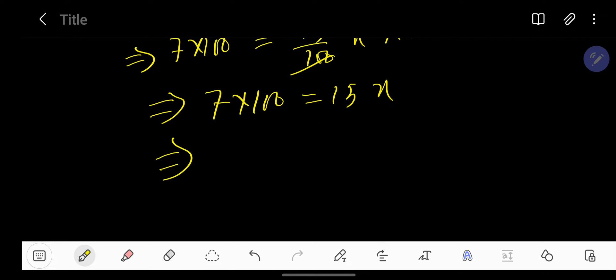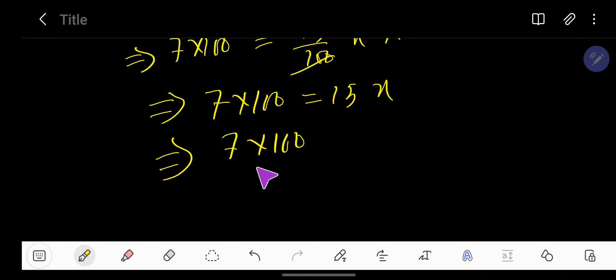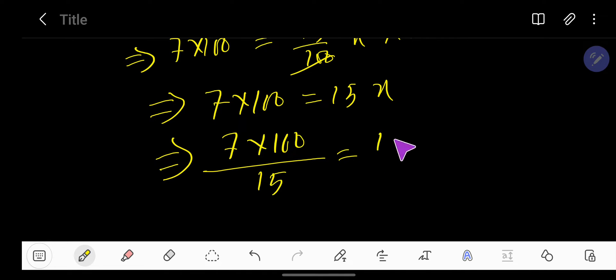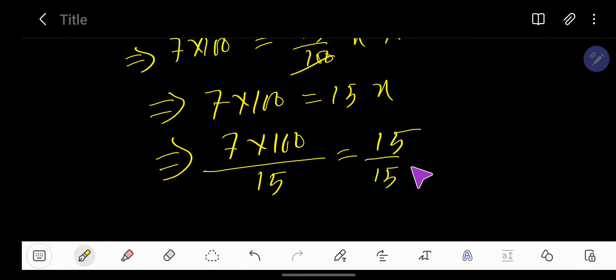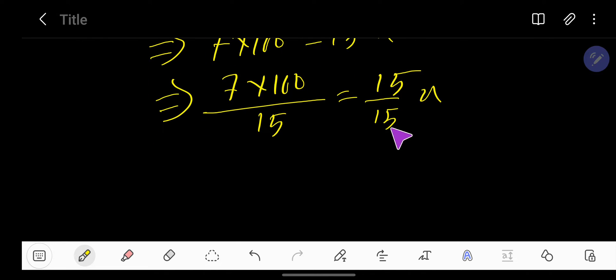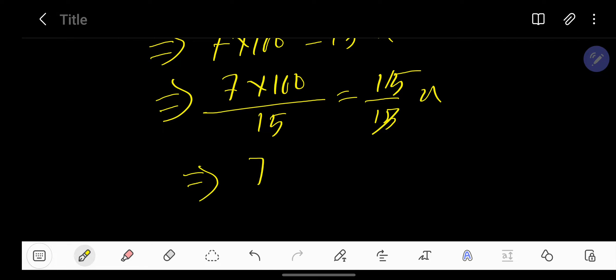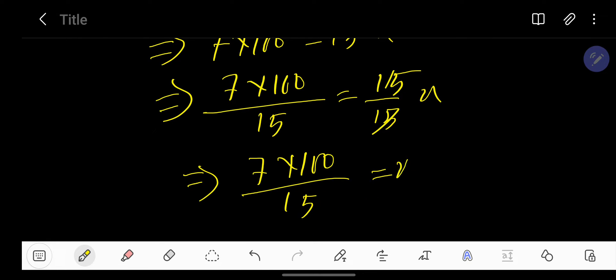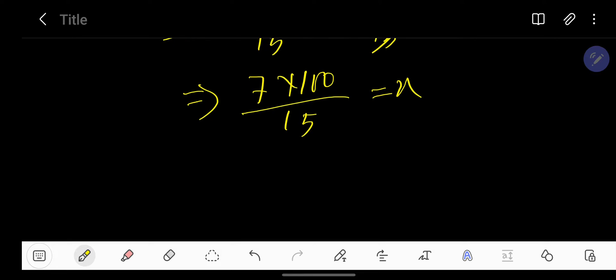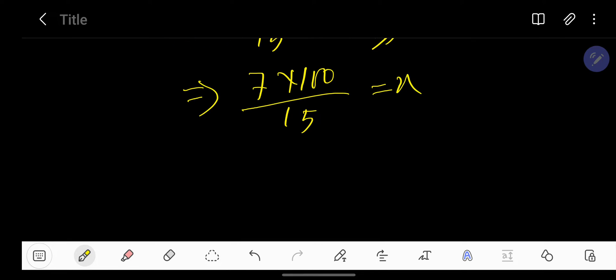Dividing both sides by 15, the 15s cancel each other. We're getting 7 times 100 divided by 15 equals X. Let's reduce. If you divide 15 by 5 you get 3...